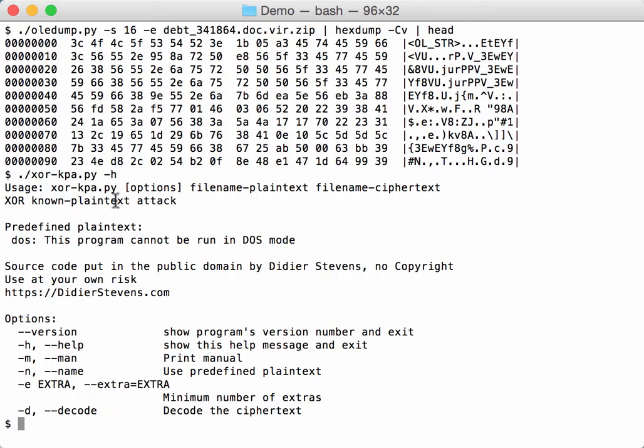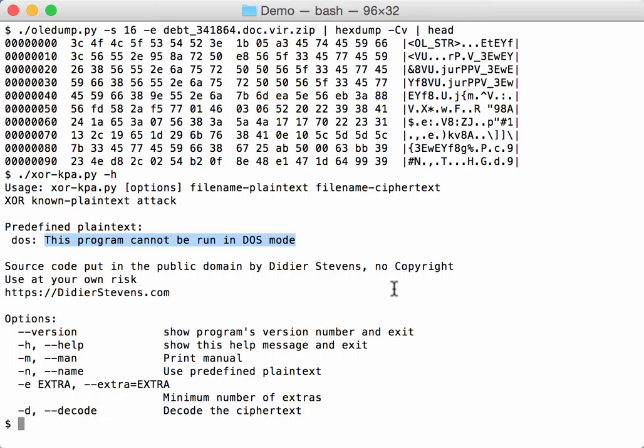Now here I have predefined one plain text, and that is the DOS plain text. This program cannot be run in DOS mode. This is the string that you find at the beginning of PE files of executables. So let's try this out here.